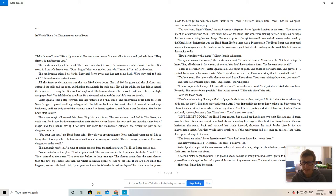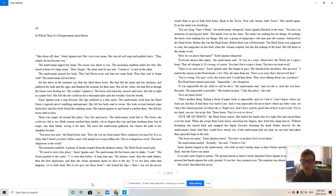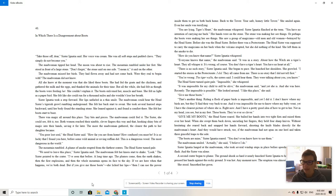Without hesitating, she reared back and snapped her hands forward, shooting the knife blades directly for the madwoman's heart. And they would have struck too if the madwoman had not spun on one heel and taken three graceful steps to the side.